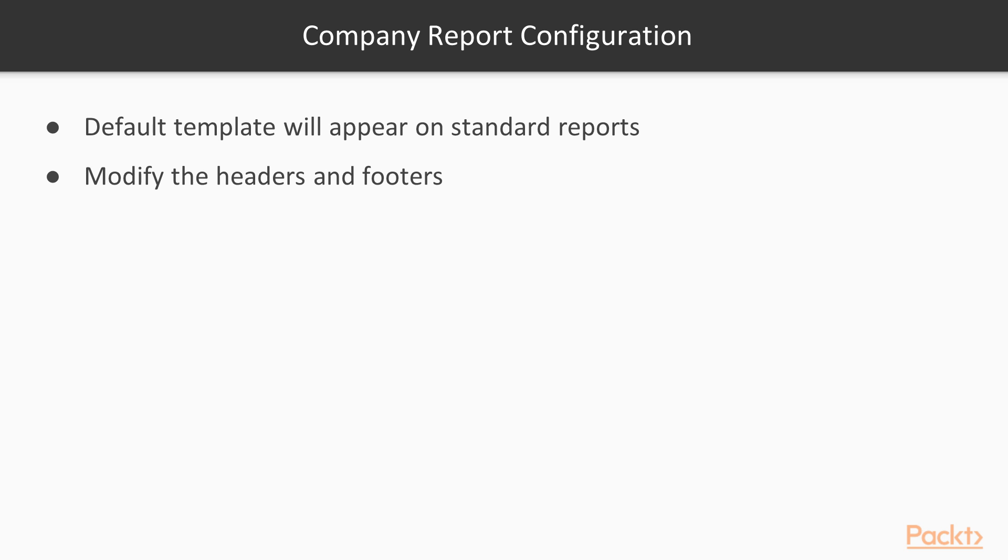When Odoo is first installed you are presented with a default template that will appear on many of the standard reports. Even if you don't plan to make a lot of major changes to the standard reports in Odoo, it is very likely that you will wish to modify the headers and footers and other parts of your report template to be more specific to your company.